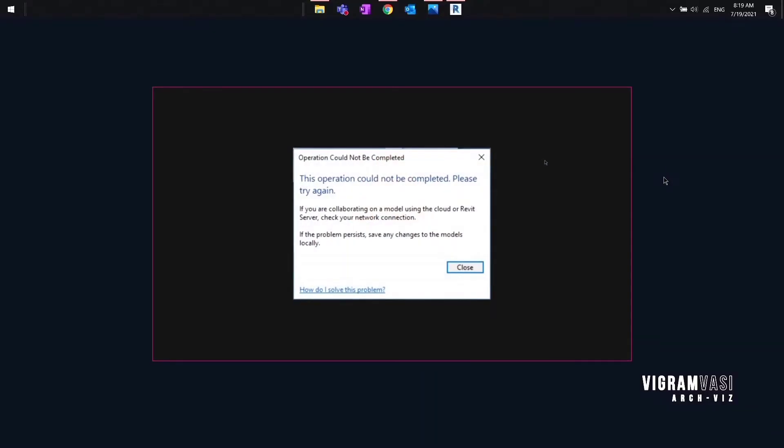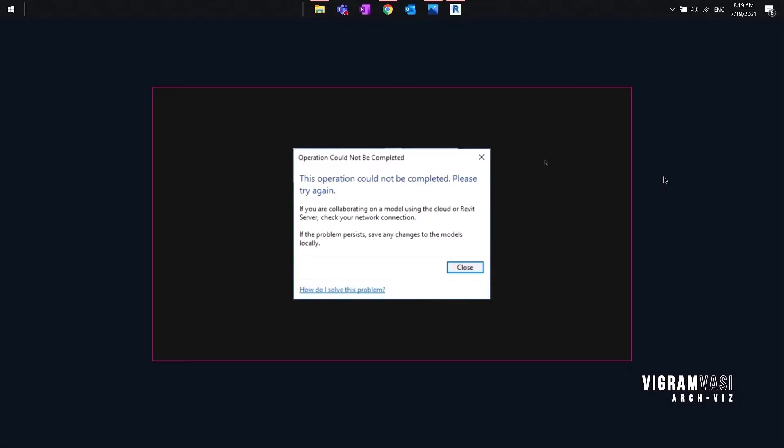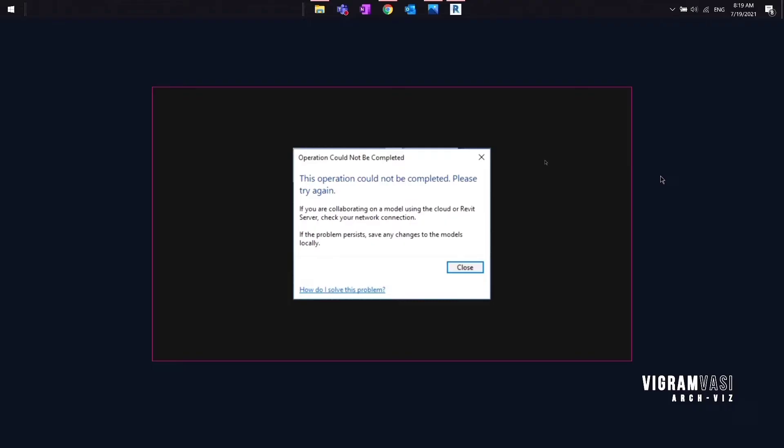Today's topic: when trying to open a cloud work-shared model in Revit, are you getting a warning or error message saying that this operation could not be completed, please try again? In this video I'm going to show you how to fix it. Let's get started.